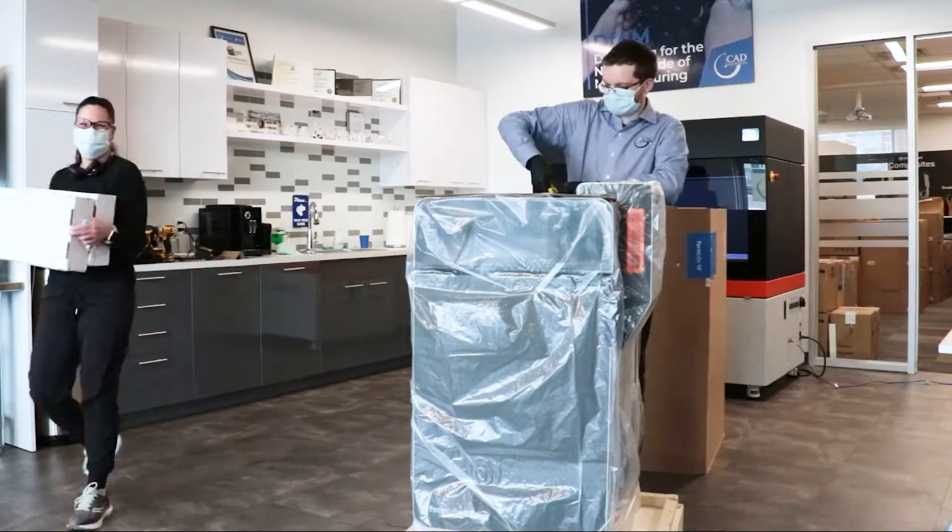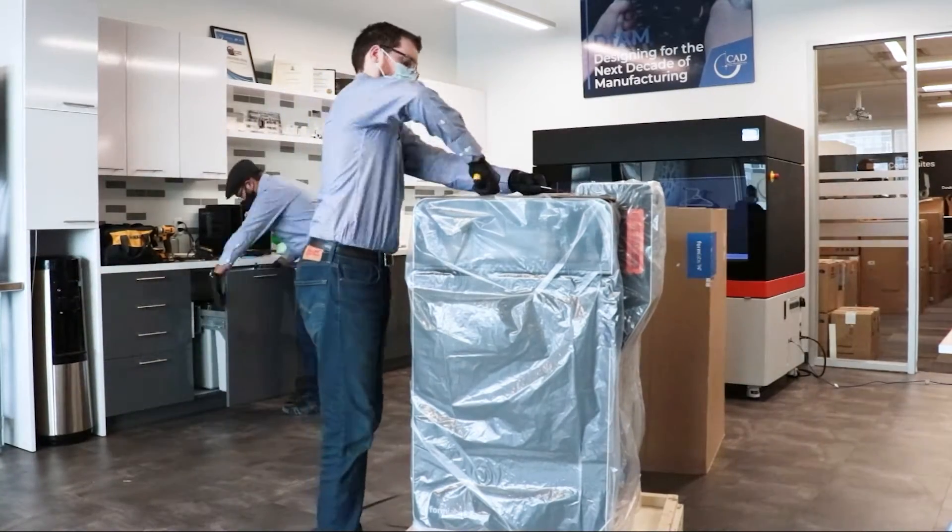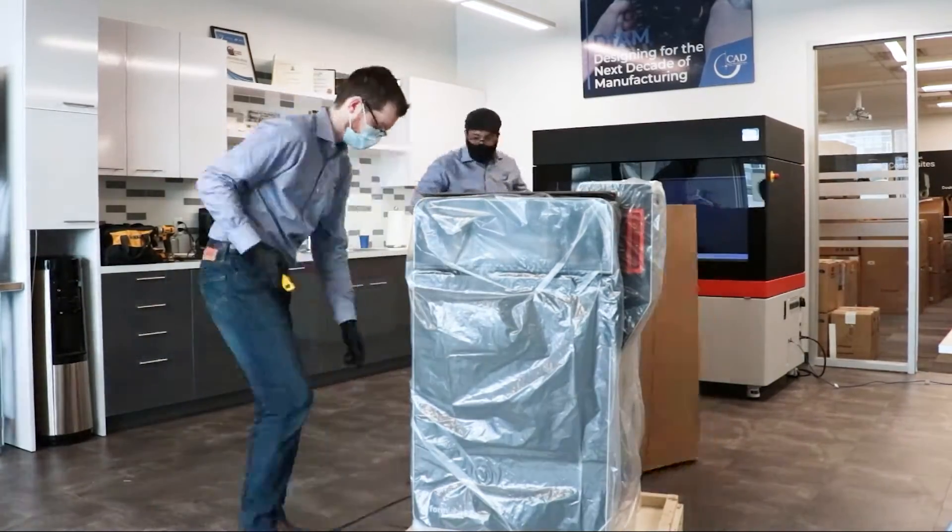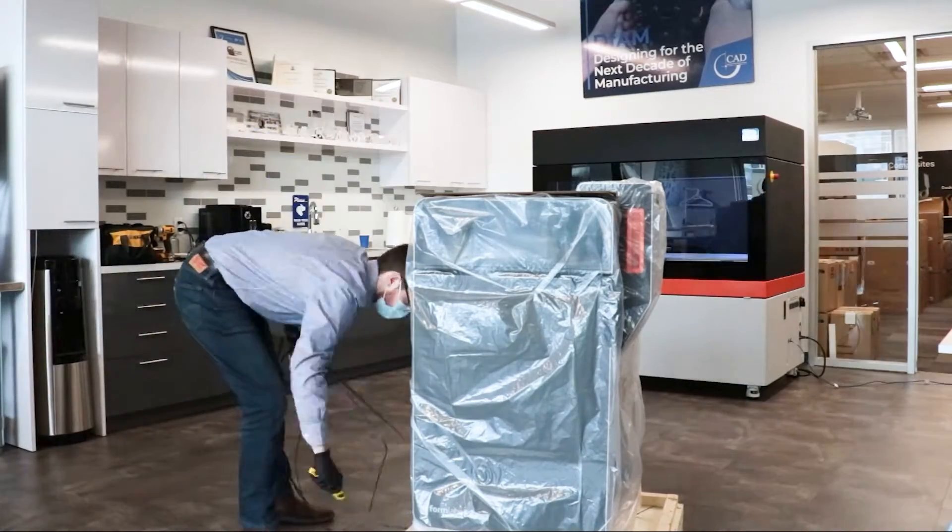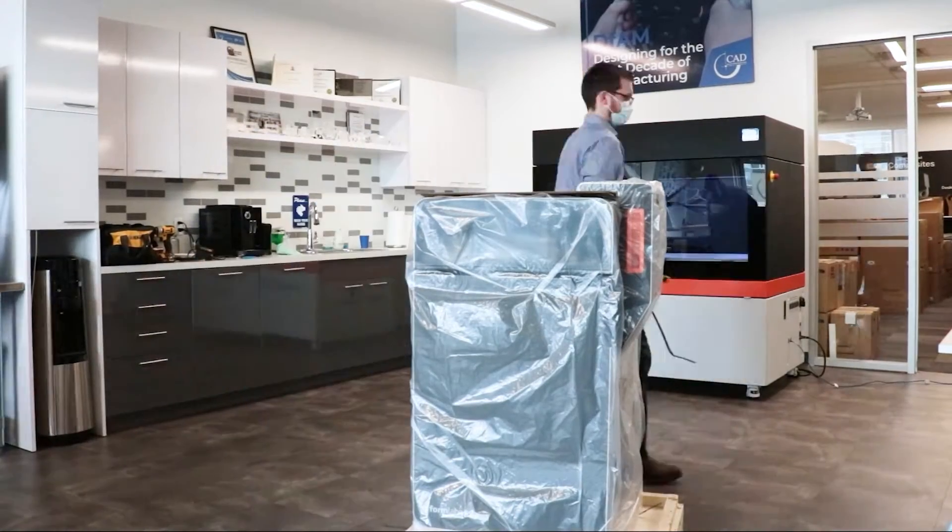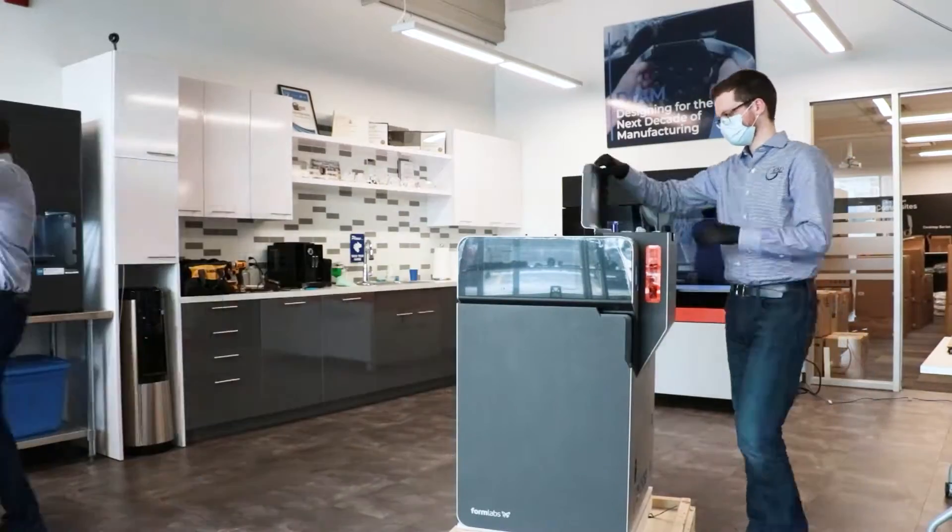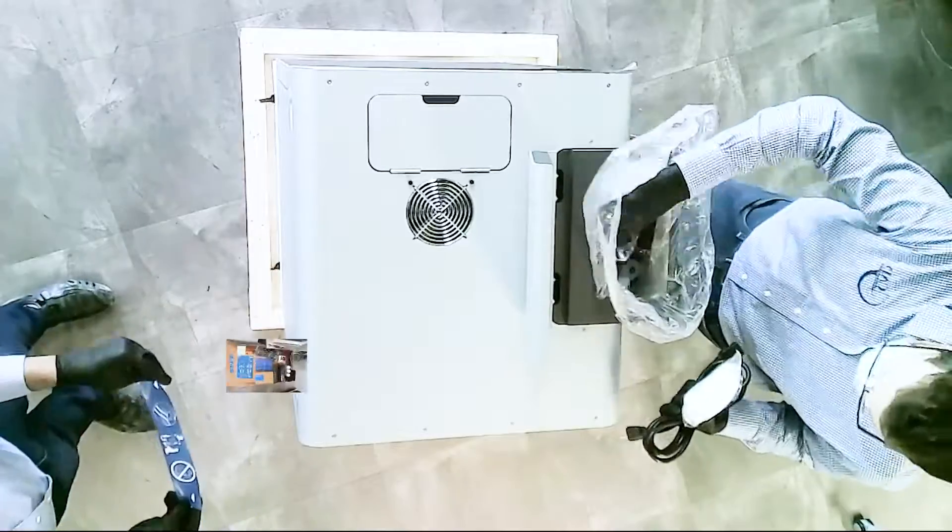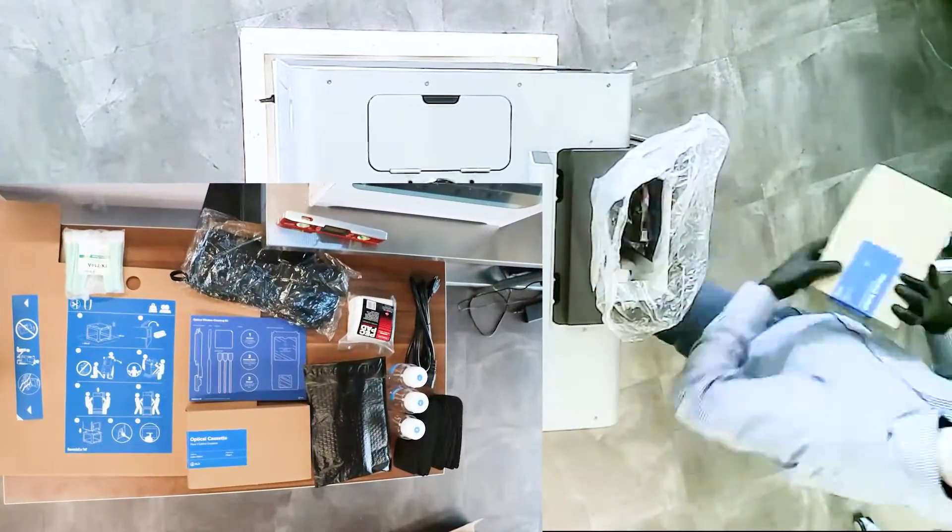Hello and welcome back to another episode of CAD Micro TV. Today, our team is walking through the unboxing of the Formlabs Fuse 1 SLS 3D printer.